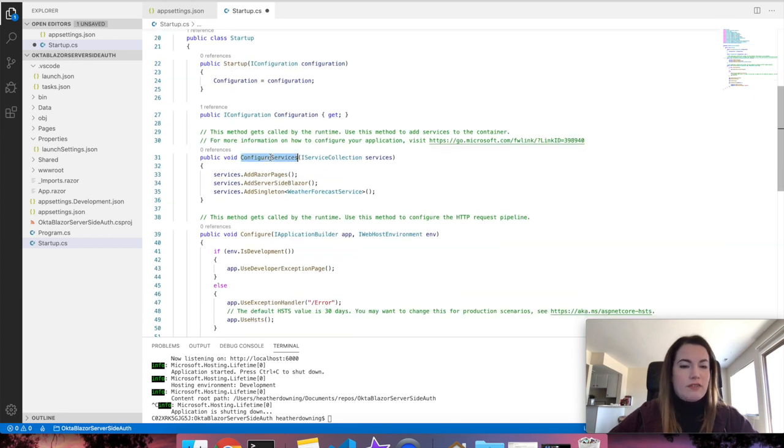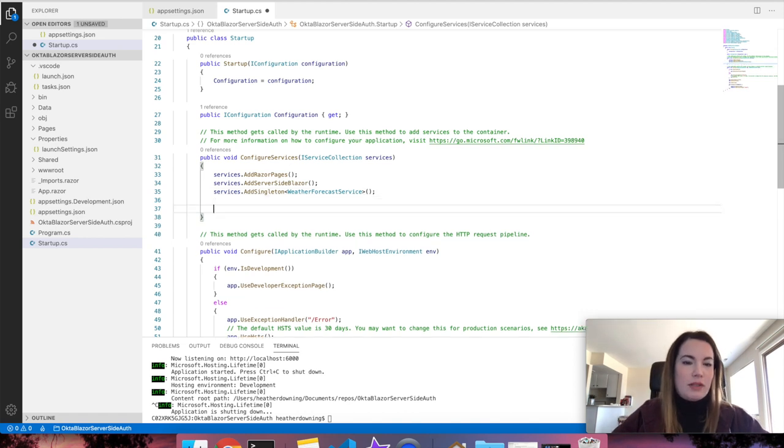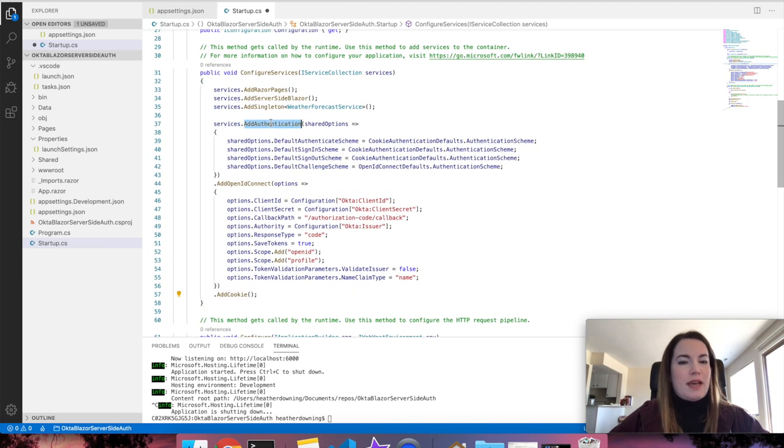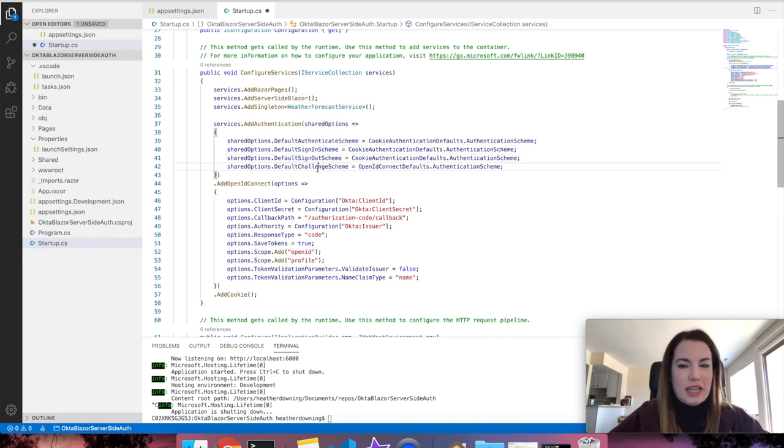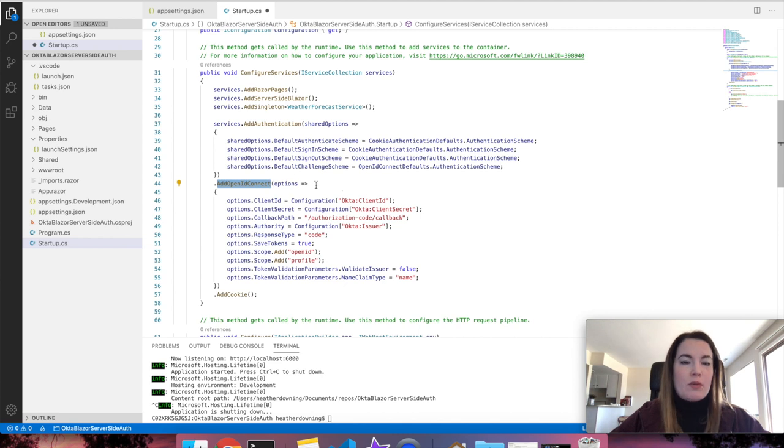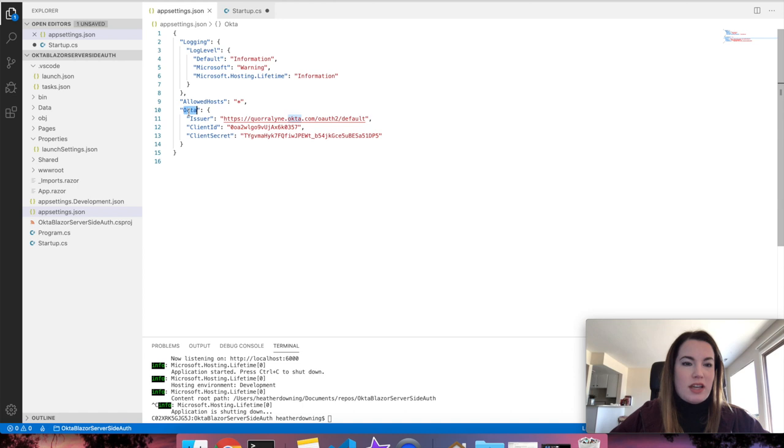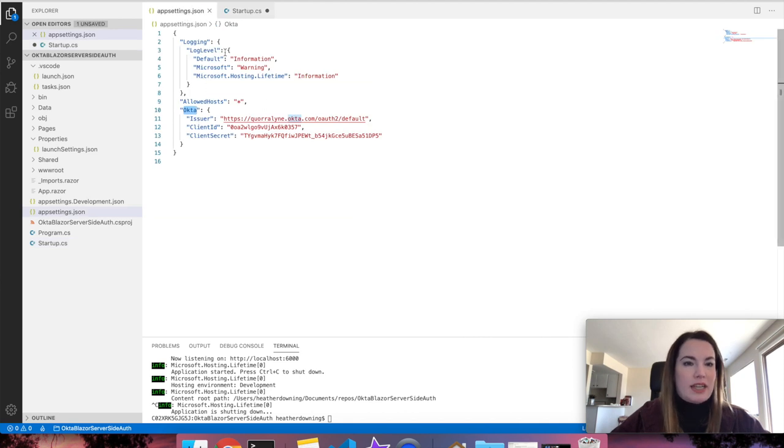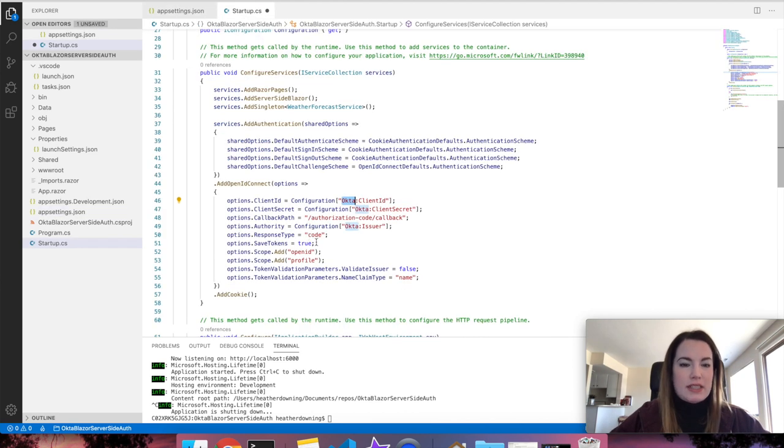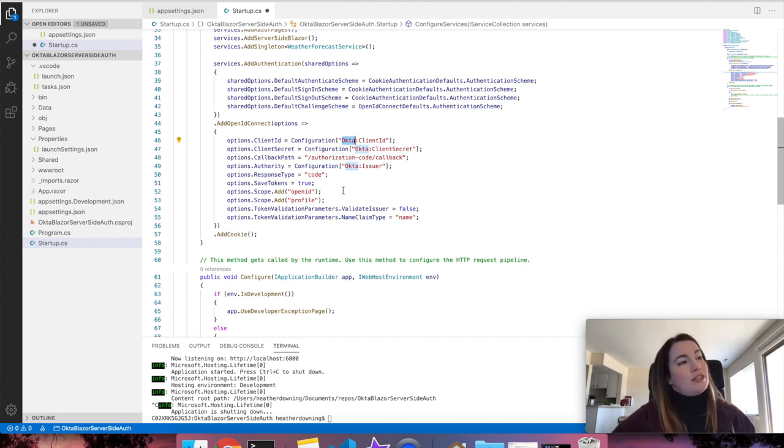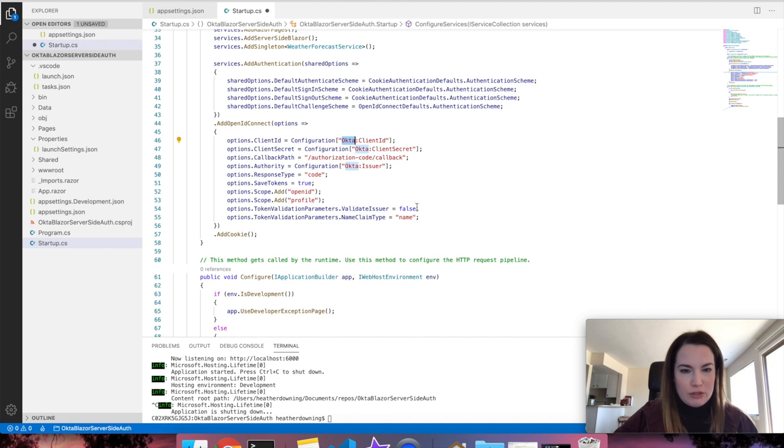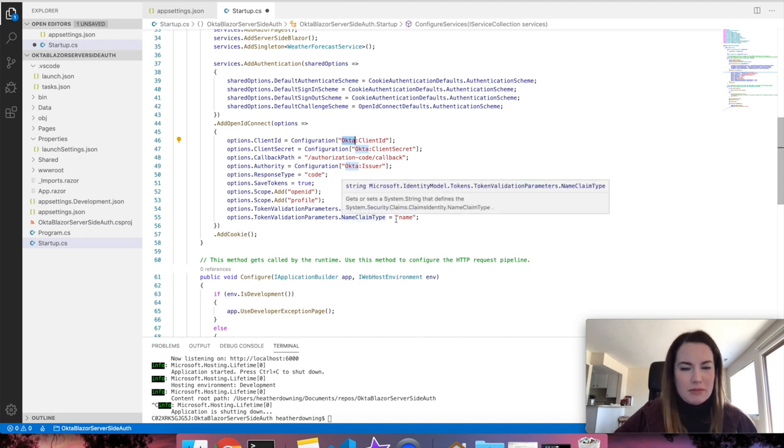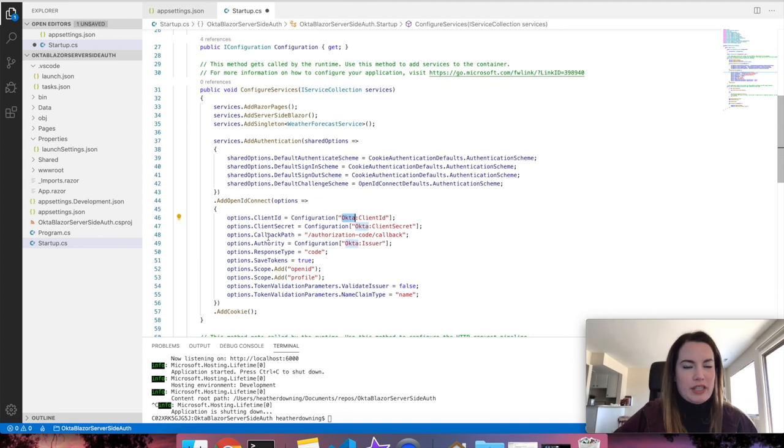Next, you're going to scroll down to the configure services method, and add the following code inside of it below. All we're doing is we're setting up the add authentication service, and setting our default authentication scheme, sign-in scheme, sign-out, and challenge scheme to match OpenID Connect defaults. We're also going to configure the add OpenID Connect service with the options below. Remember when we created our app settings Okta object? That's what we're referencing right here. Make sure you pay attention to casing because it is important in order to reference this right here. Set the response type to code. Make sure you save your tokens, and we're going to add a couple of scopes. OpenID is what we're going to need in order to extract the user's name from the token, and profile also brings along any additional information. Set the validate issuer to false, and the claim name type equal to name, which this is coming directly from Okta. Then add cookies, and you're all set for this method.